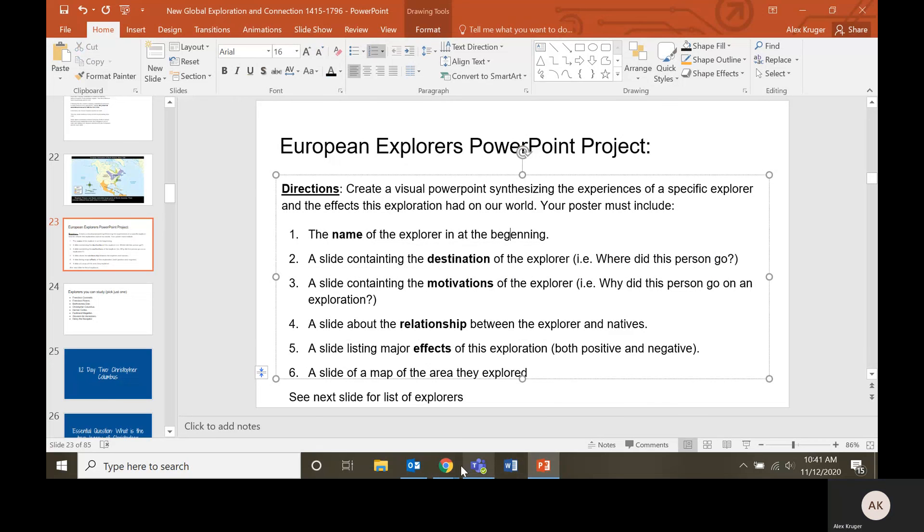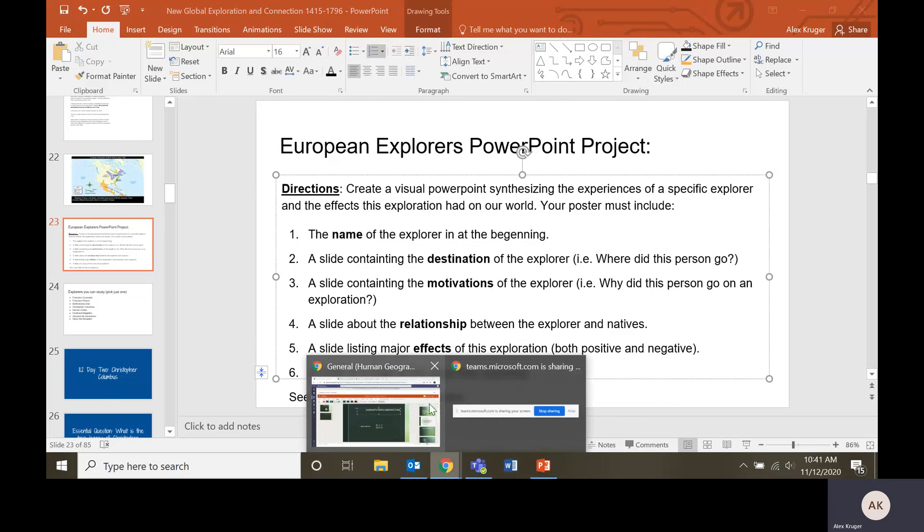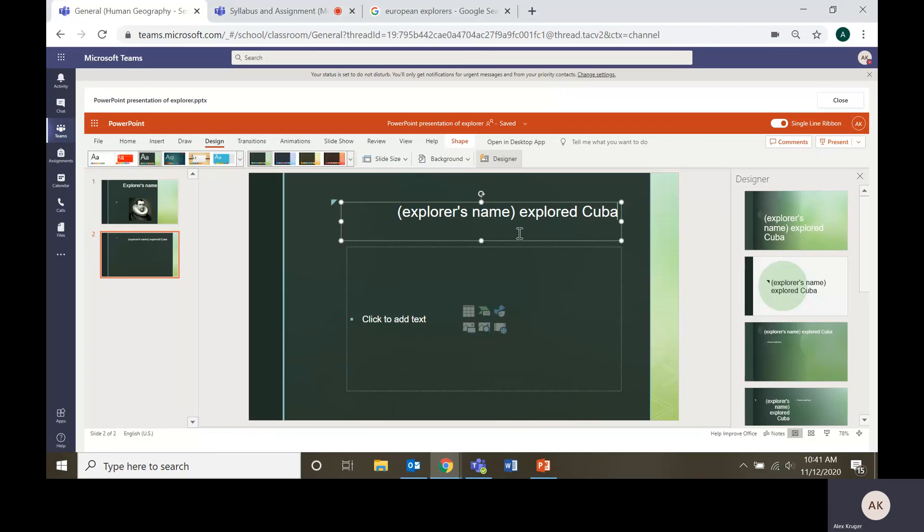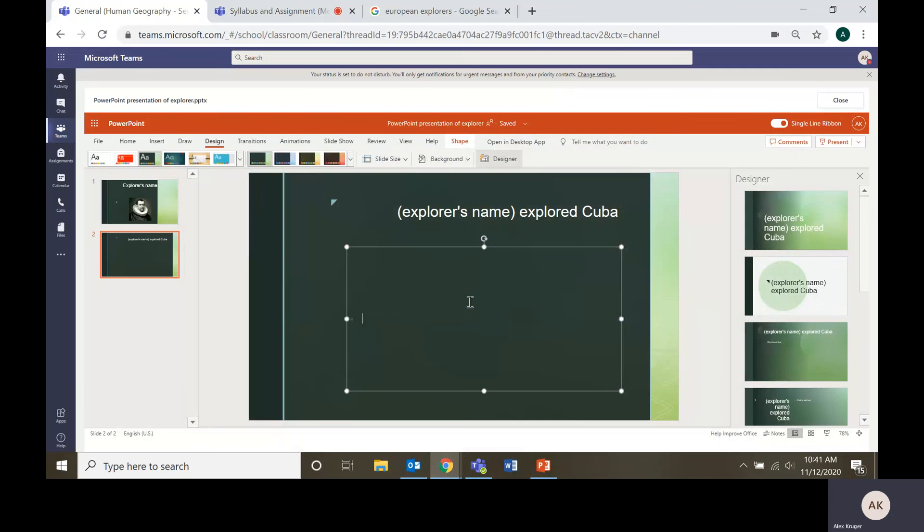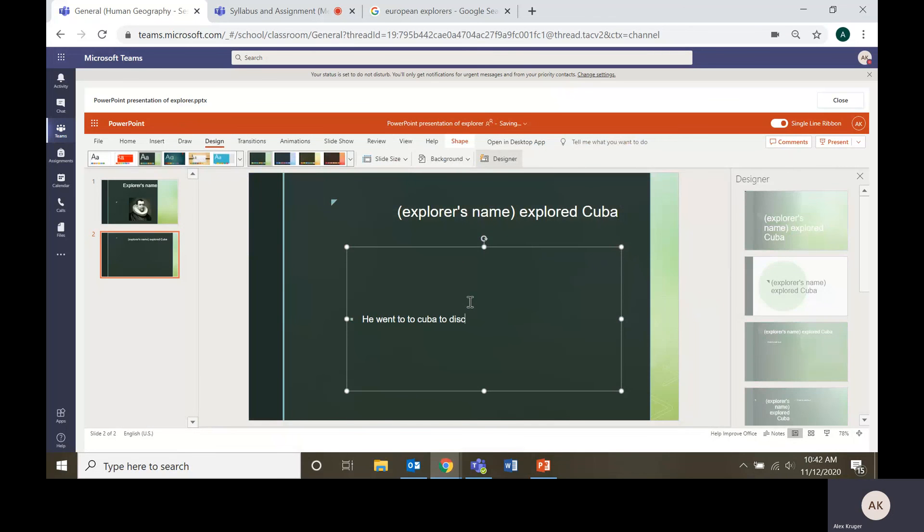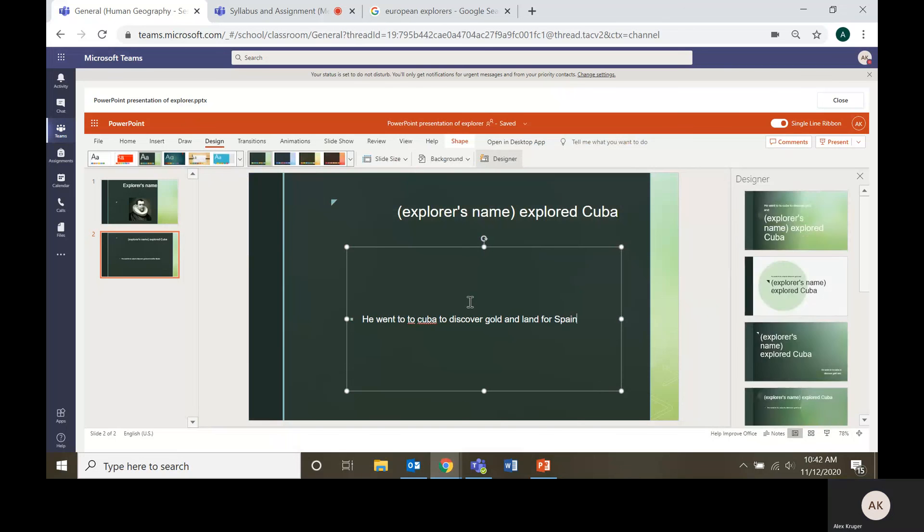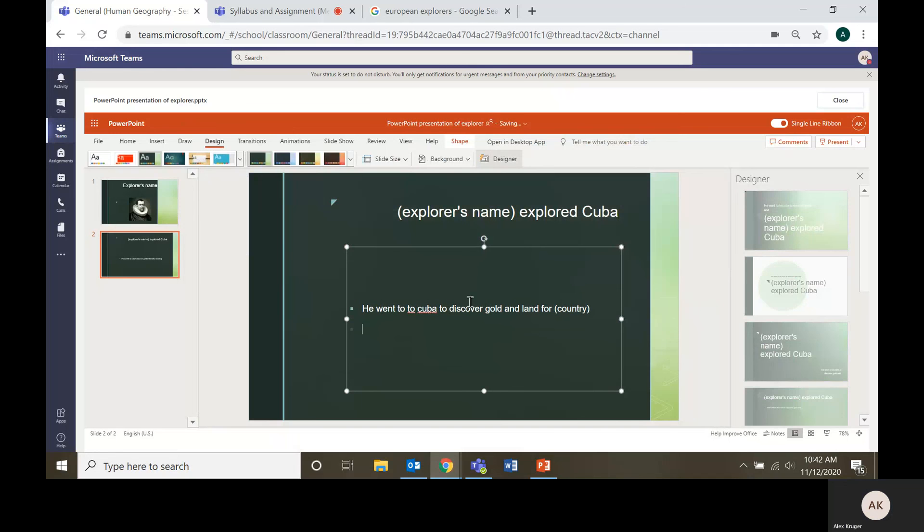So for my particular slide, this guy explored Cuba. If you want to see what else we need as motivations, he went to Cuba to discover gold and land for Spain or land for country. Could be England. Could be whatever.